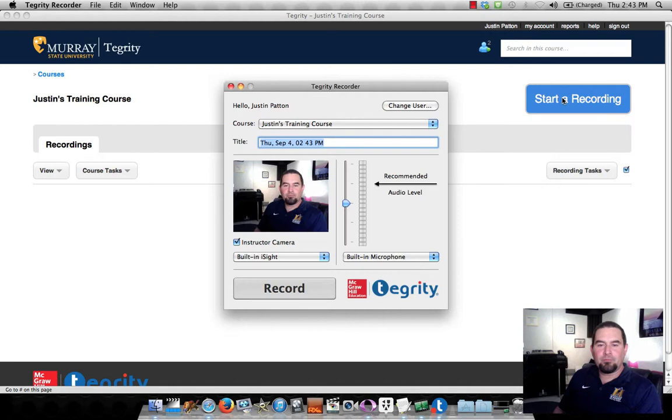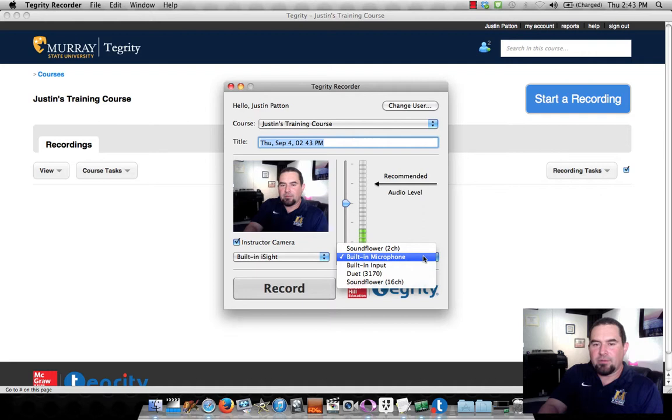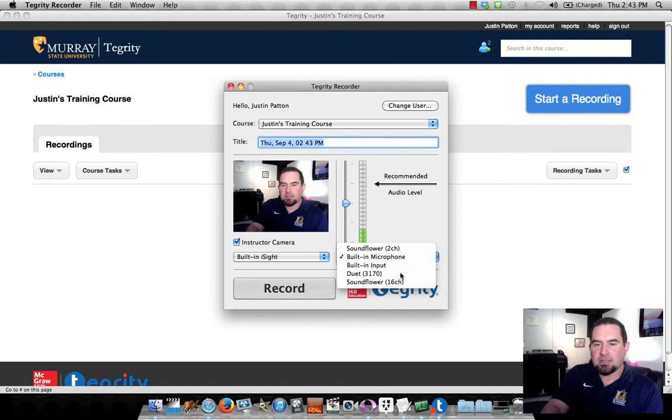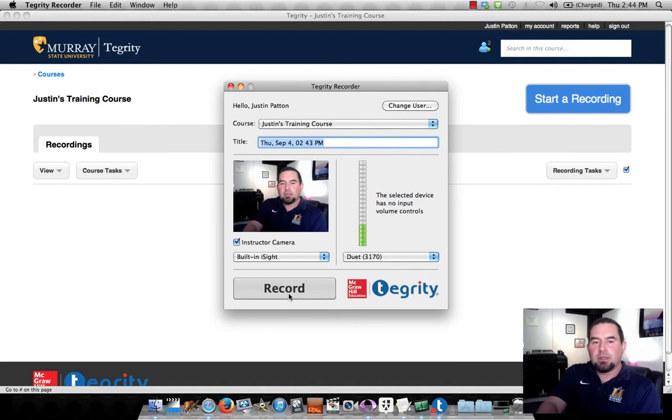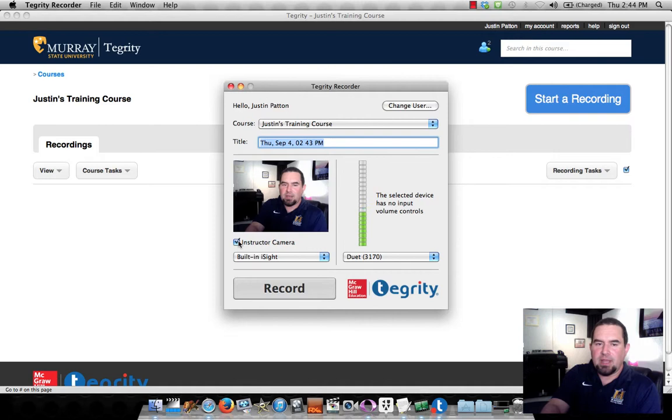Now I have a built-in microphone on my laptop. I also have a firewire or USB styled audio interface. So I'm going to go over and select my audio interface, which lets me use the microphone that's right in front of me. It gets a little bit closer sound. So I can either leave the instructor camera on, or I can turn it off if I don't want to have any video associated with my screen capture.